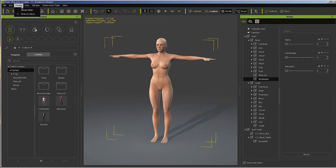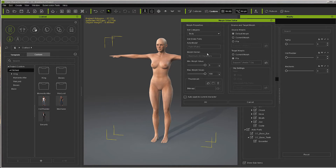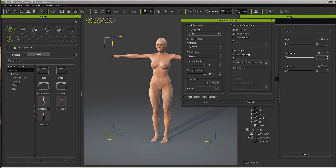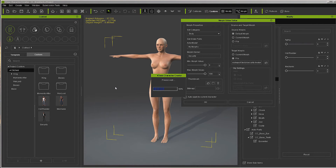Now one more time. We are going to do this again - put it in the same place, select that, and it creates that slider.